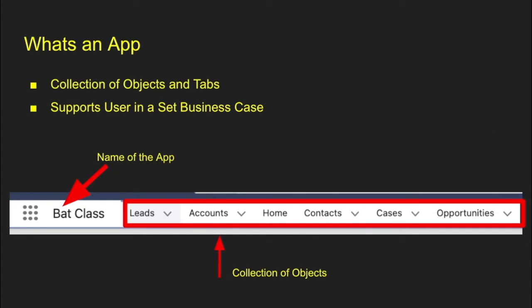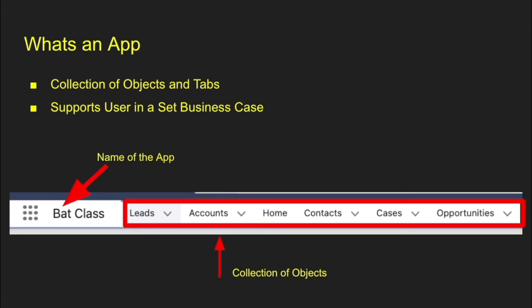Some of the other things you may see is apps. Apps are collections of tabs and objects. They're typically used to support a business case. Here's an example you see is one here. I have the name of my app is Bat Class, and I have all the different records, all the different tabs in there as a collection of objects. So I have my leads, my accounts, my home tab, my contacts, my cases, my opportunities. So the app is just a collection of different tabs and objects that are used to support a business case.